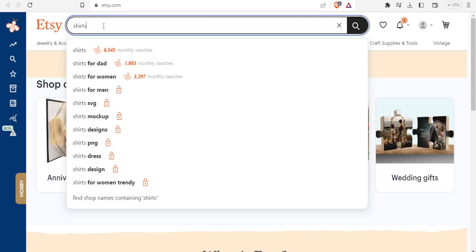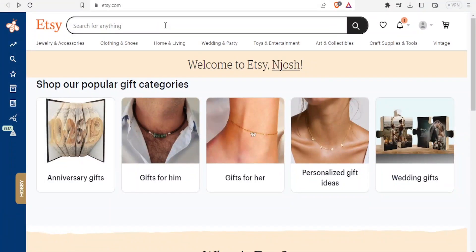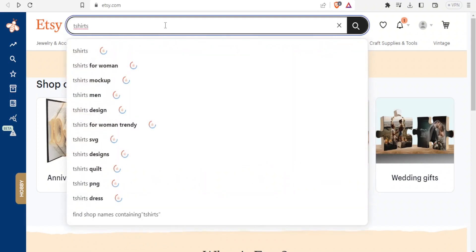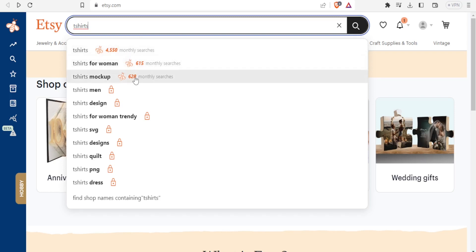So that is how you learn what was searched mostly per month, but there's a lot more you can do with that. So let me look for t-shirts again, then I'll show you how to use Everbee analytics. So I've searched for the word t-shirts and t-shirts were searched 4,550 times, and the leading one was t-shirts mockup at 628 and then we had t-shirts for women at 615.